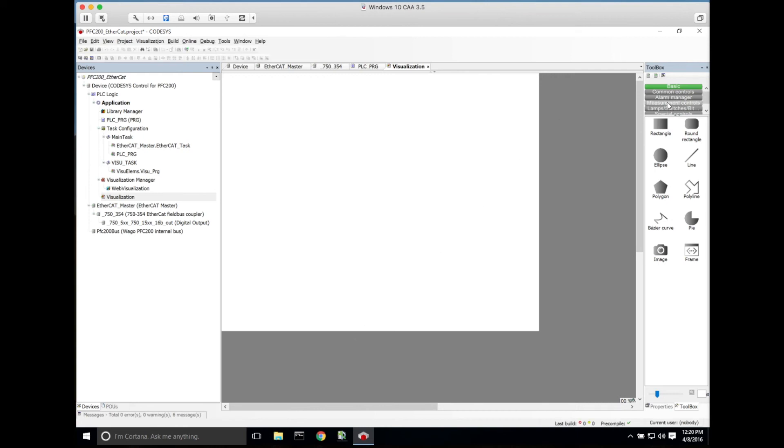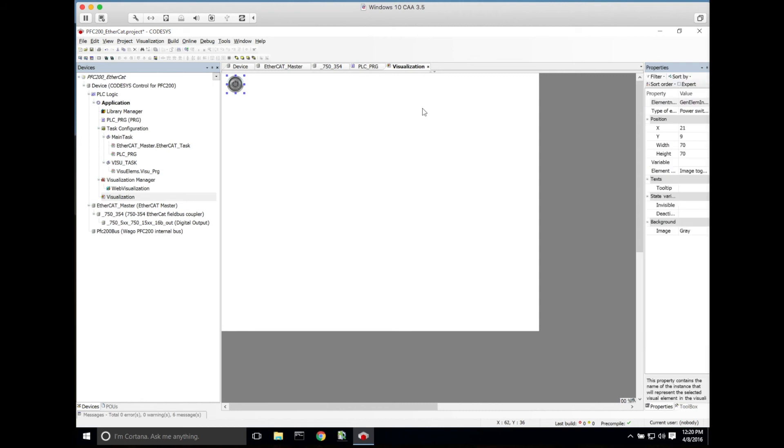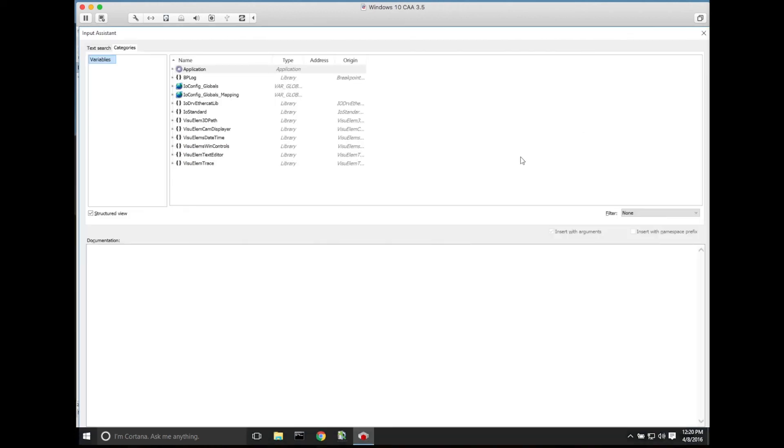We're going to grab a quick switch from here, drag this into our project, and then for our variable, if we go to the properties, we'll make our variable our X_switch variable from our PLC_PRG project.